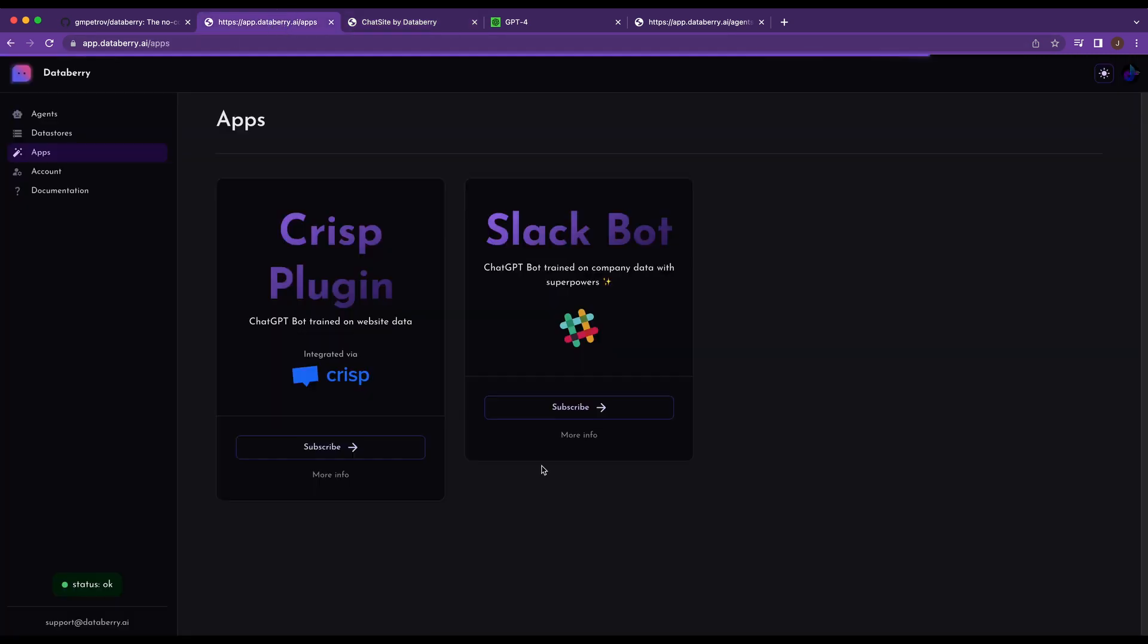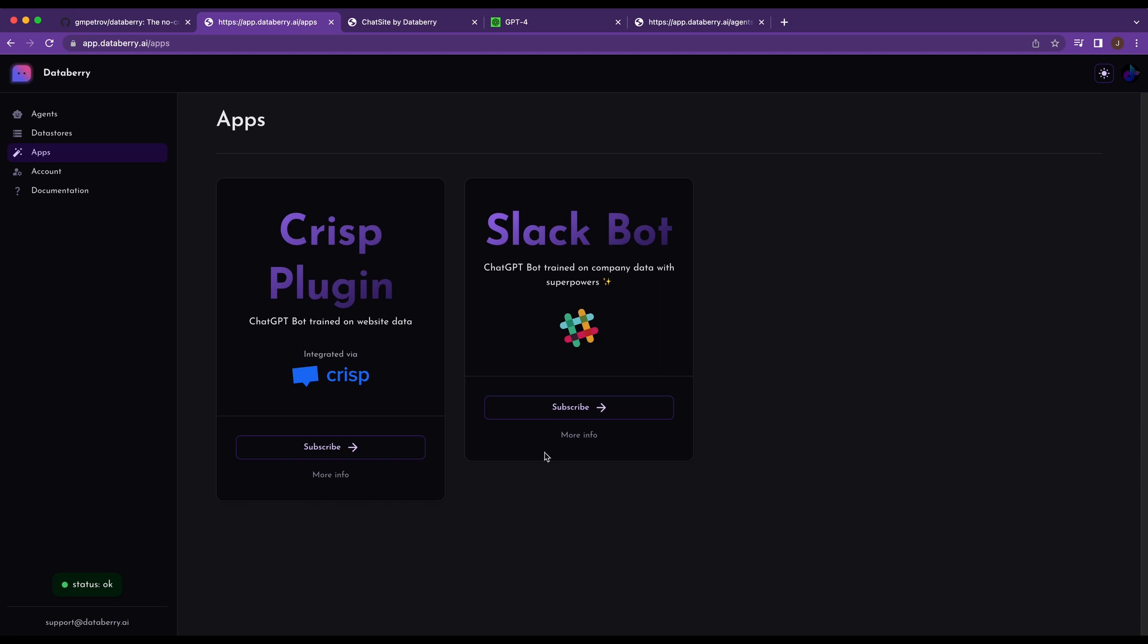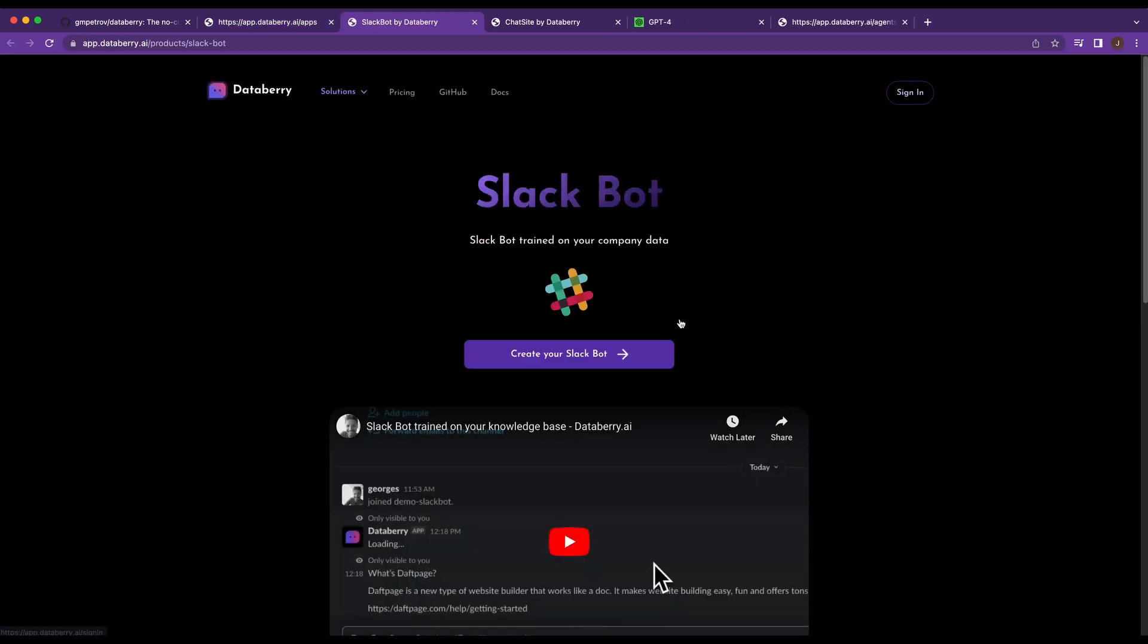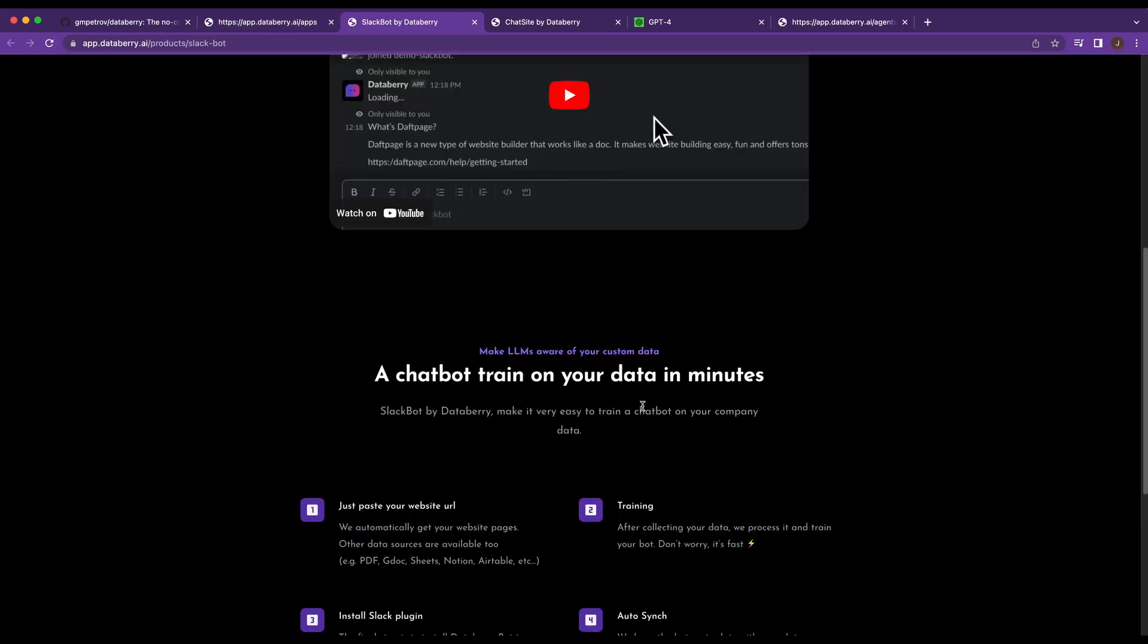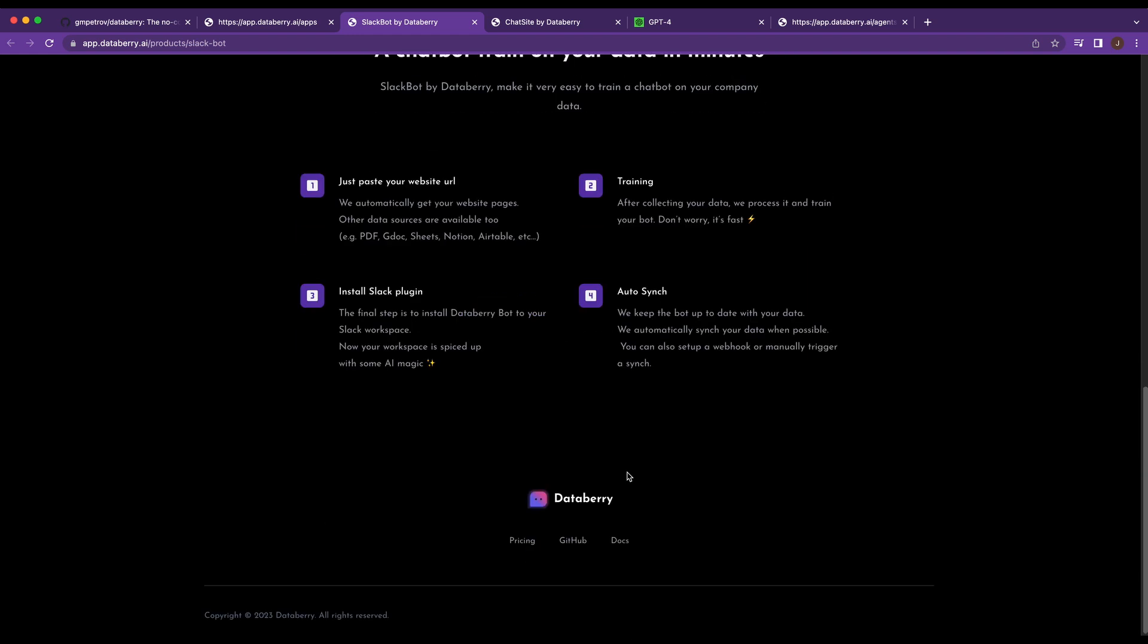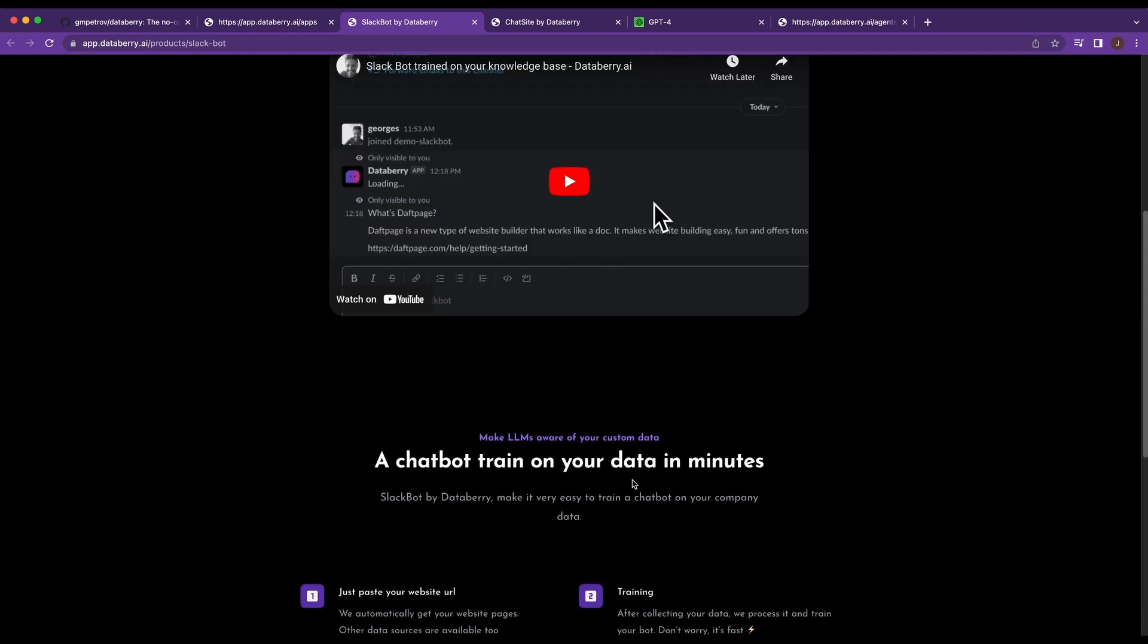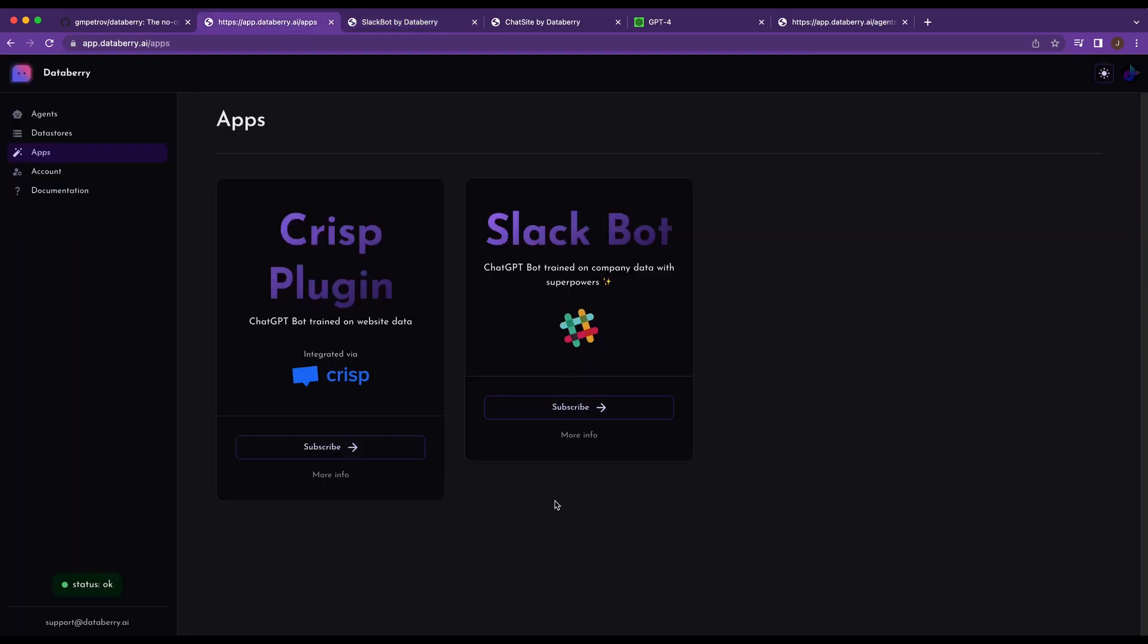Then there is also the Slack bot, and this is similarly a premium version where you'll pay a little bit more to integrate something like this. So say you're onboarding a new employee and there's a particular channel and you want to have a bot that responds to questions they might have. This could be a potential use case for something like that. But I just wanted to point out the apps that they have available right now.